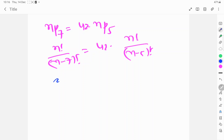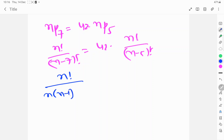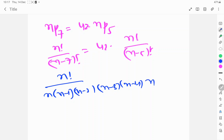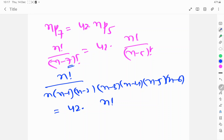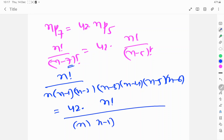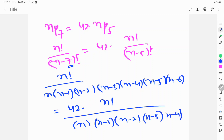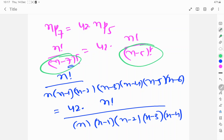Now I explain: n factorial by n minus 7 factorial expands as n into (n-1)(n-2)(n-3)(n-4)(n-5)(n-6), because here the n minus 5 factorial cancels. This equals 42 into n factorial by n into (n-1)(n-2)(n-3)(n-4), because here n minus 7 factorial cancels.